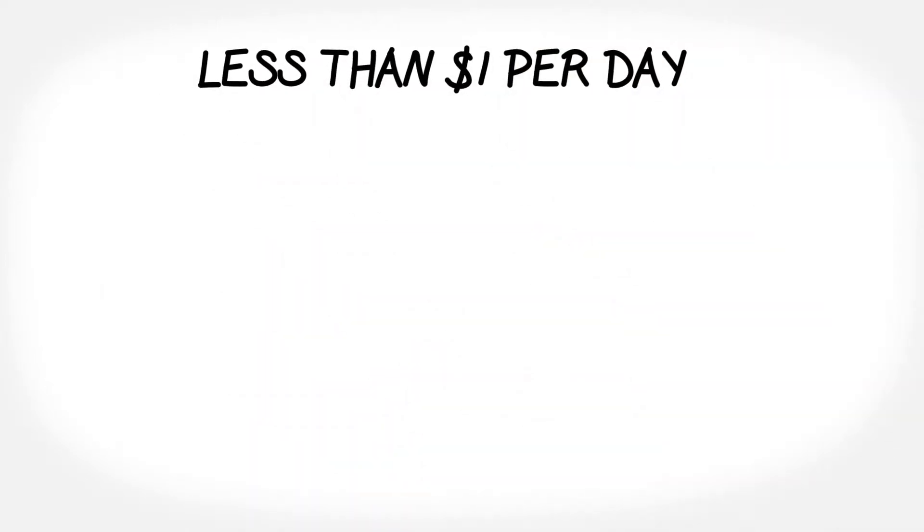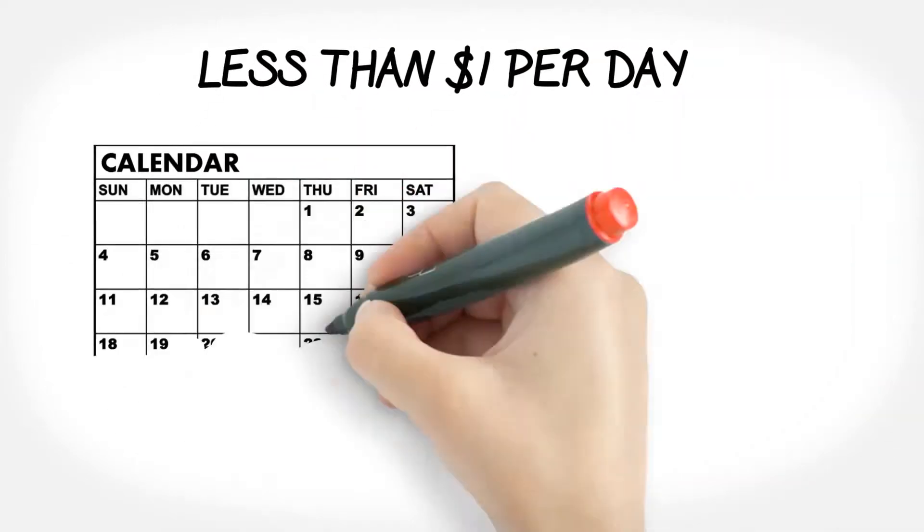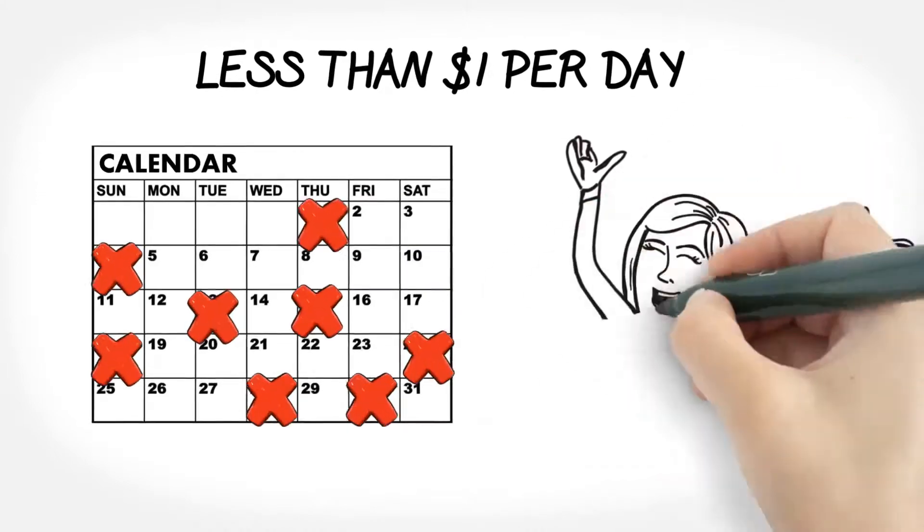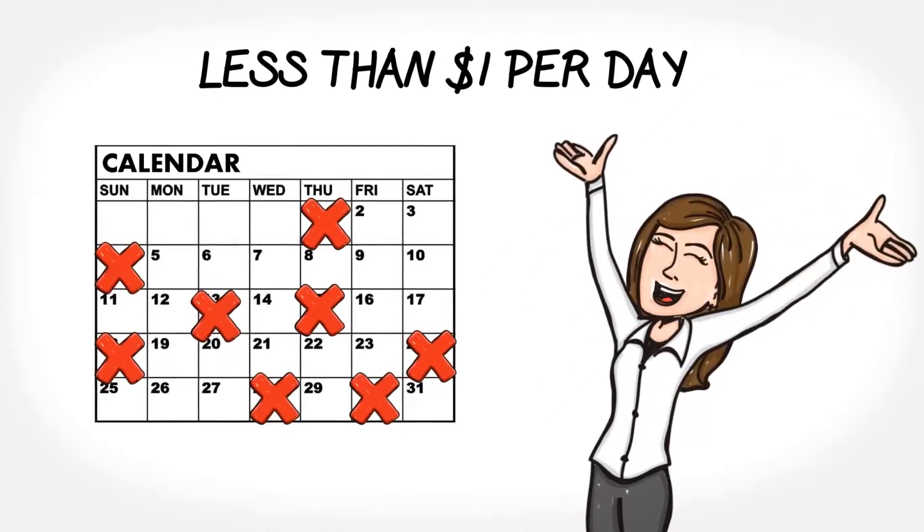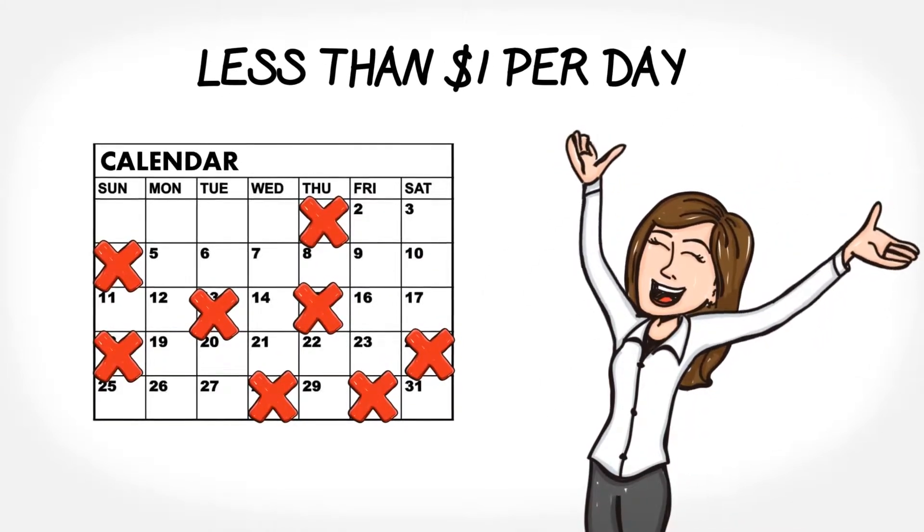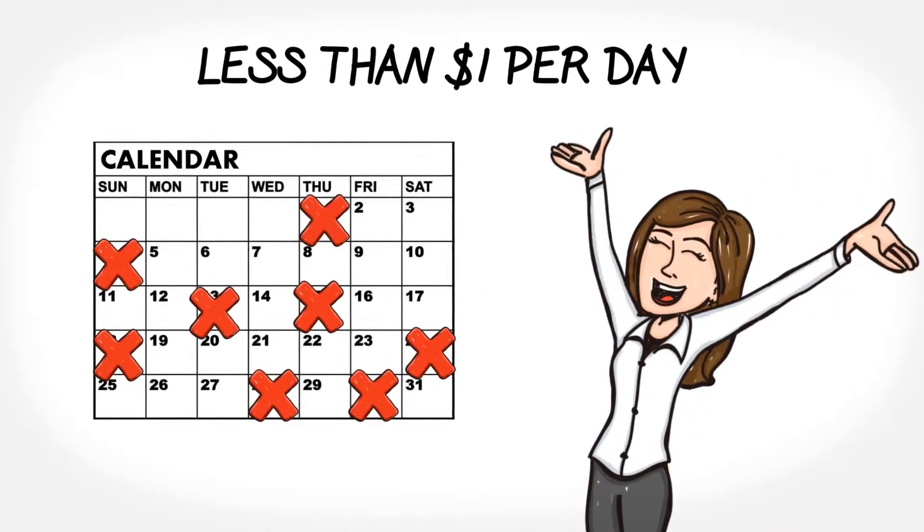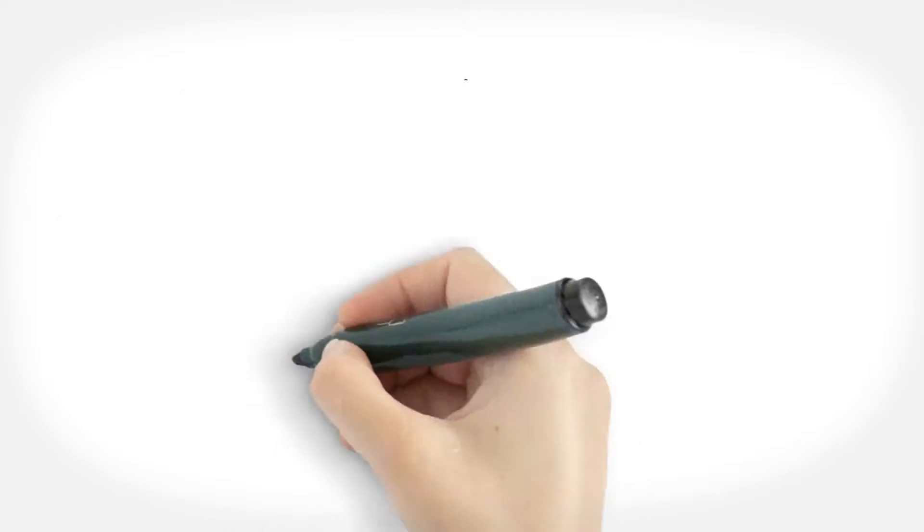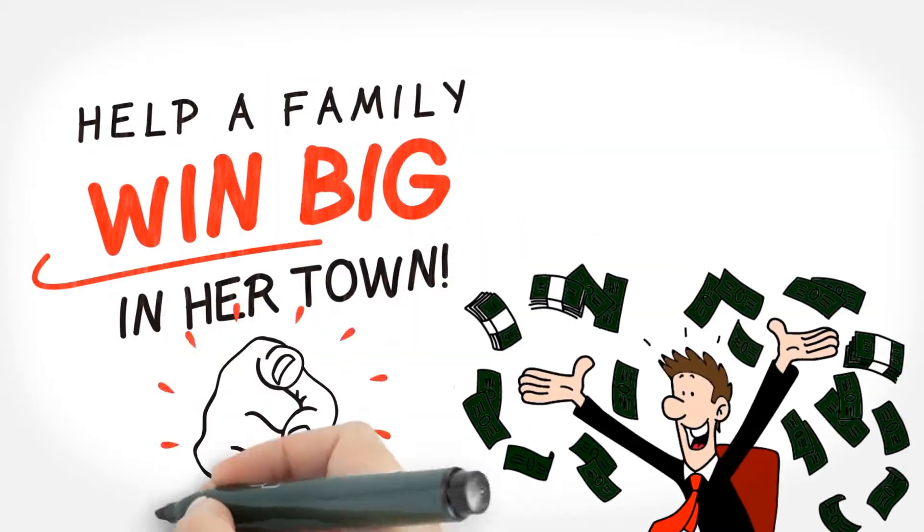For less than $1 per day, Laura is excited to have multiple chances per month to make her dreams come true or help a family in her town to win big.